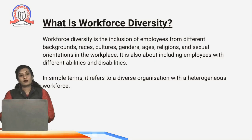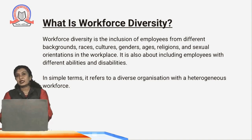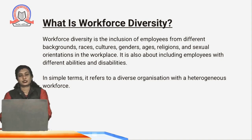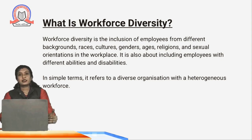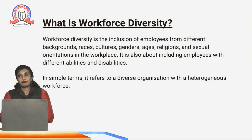Why is workforce diversity important? Workforce diversity is the inclusion of all employees from different backgrounds. Here in India especially, we have people belonging to different states, so they have their own culture, their own traditions, their own value system. Then people are from different ages.